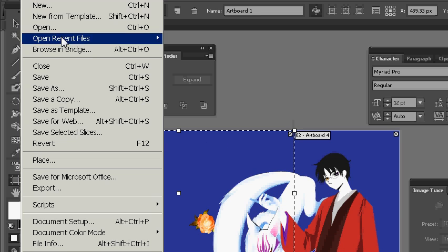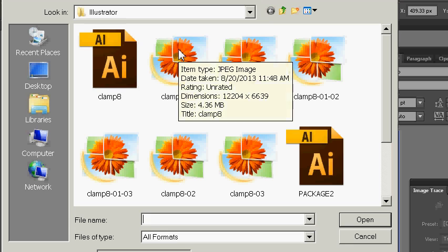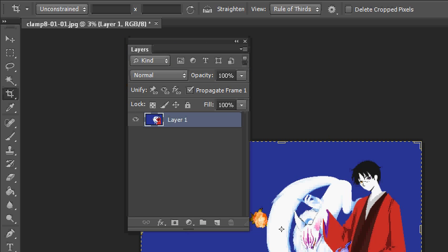All right, now I'm going to open those same files in Photoshop, starting with this one.